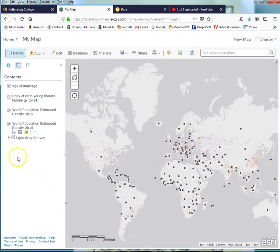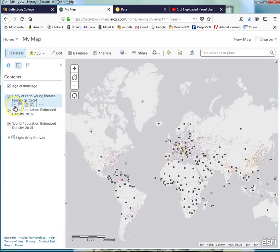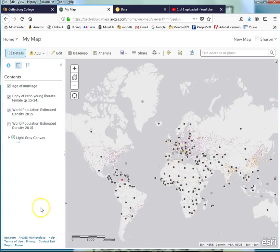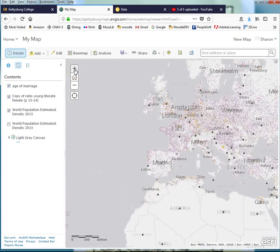And bingo, my map now, in addition to having a couple of layers that I brought in from other files, I now have World Population Estimated Density 2015 that I can make visible here. This is currently on what's called a light gray canvas style base map. I can change that if I choose to.